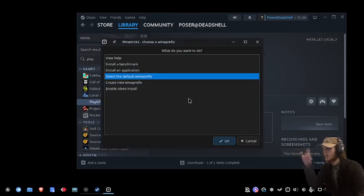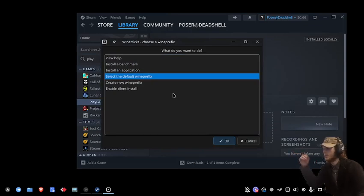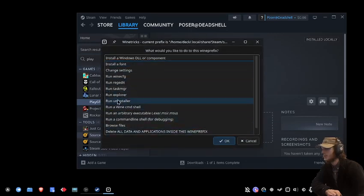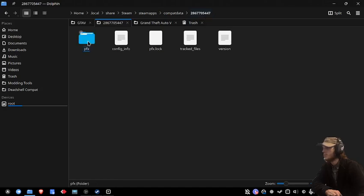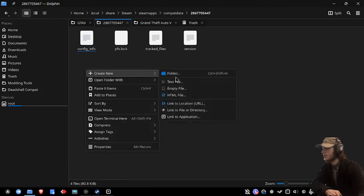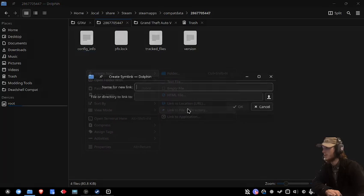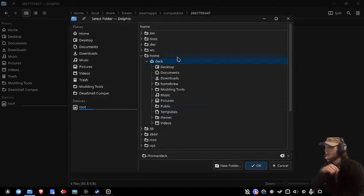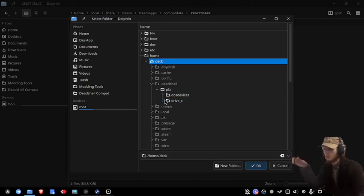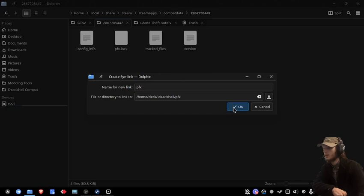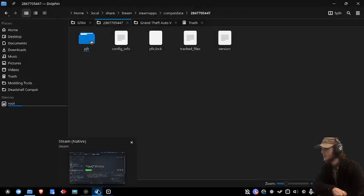Those errors are on my end and will not reflect for you. Browse files, go up one folder, delete the prefix folder, and then link to file or directory. Name this as prefix and then link to where you have your GTA prefix. Mine is in a custom folder, but if you followed my last video it would be in games — I think it was .NET. Just link like that. Now that that's ready.